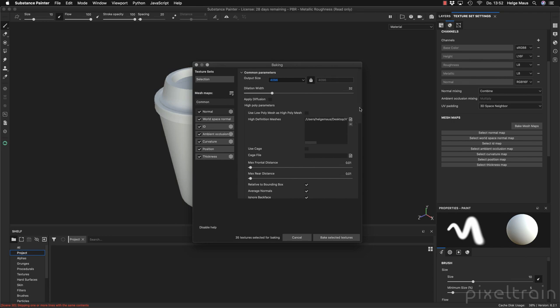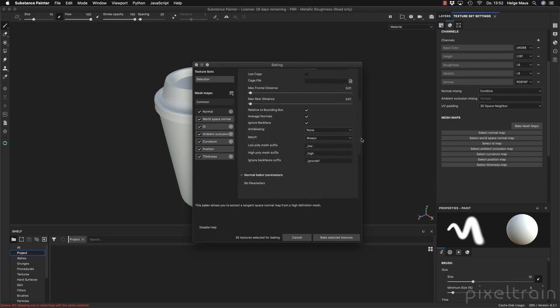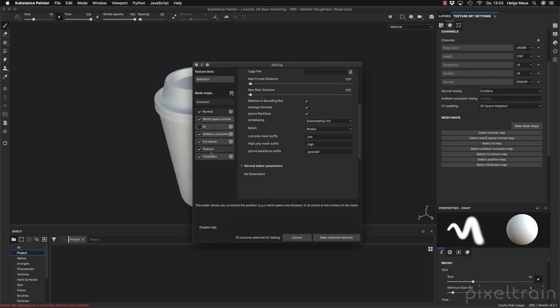We go to anti-aliasing here and set this to 2x2 to get rid of artifacts later. This will take longer because instead of one pixel it has to bake four pixels, so it takes four times more time. Then we activate what we want — I don't need ID maps, the rest is okay.